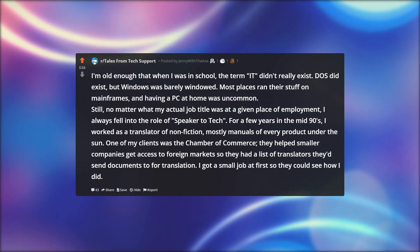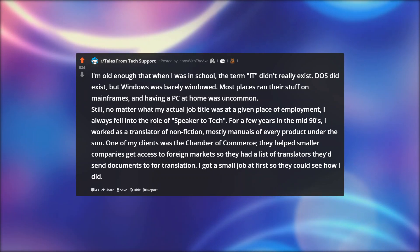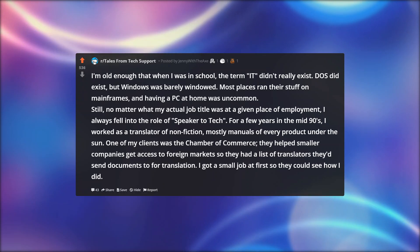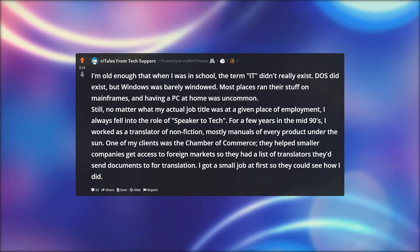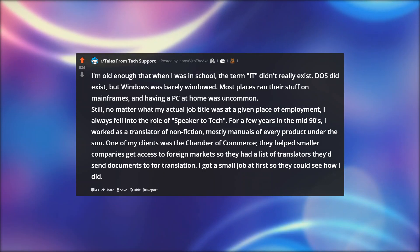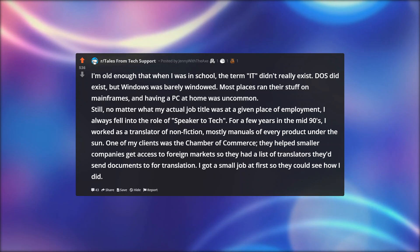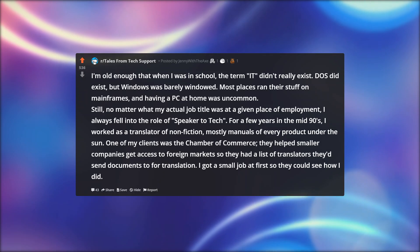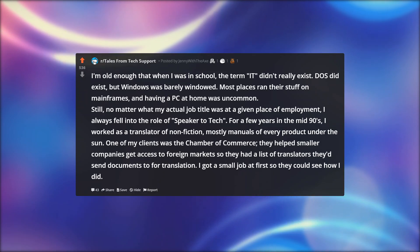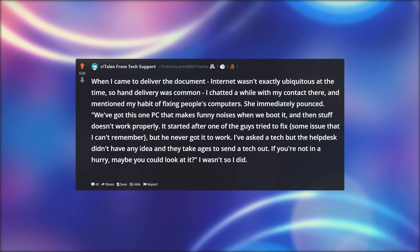Still, no matter what my actual job title was at a given place of employment, I always fell into the role of speaker to tech. For a few years in the mid 90s, I worked as a translator of non-fiction, mostly manuals of every product under the sun. One of my clients was the Chamber of Commerce. They helped smaller companies get access to foreign markets, so they had a list of translators they'd send documents to for translation.